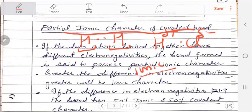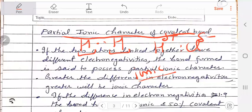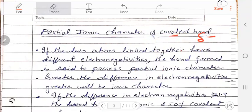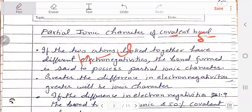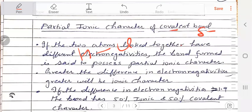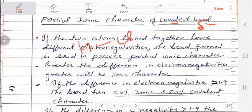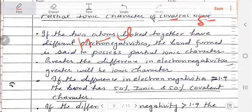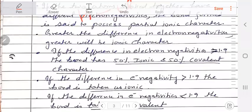We have to see how much the electronegativity difference of H and Cl has become, as the ionic character will increase with it. There is a formula: if the electronegativity difference is equal to 1.9, then it will be 50% ionic character and 50% covalent character.